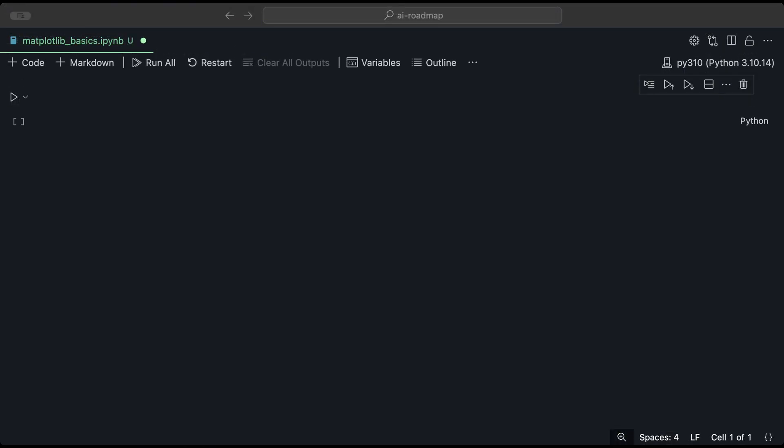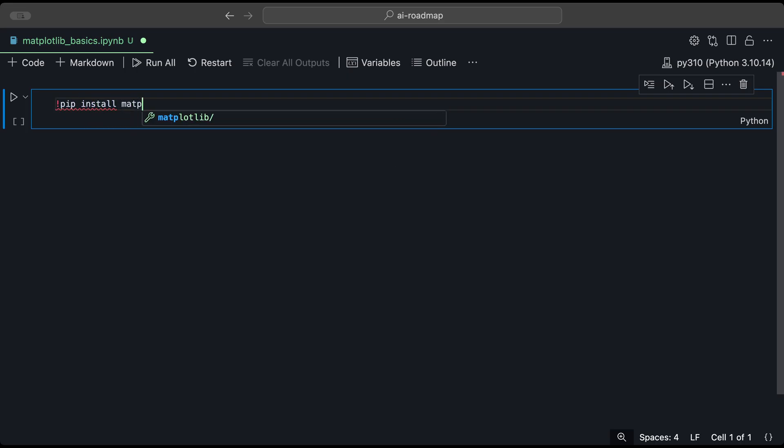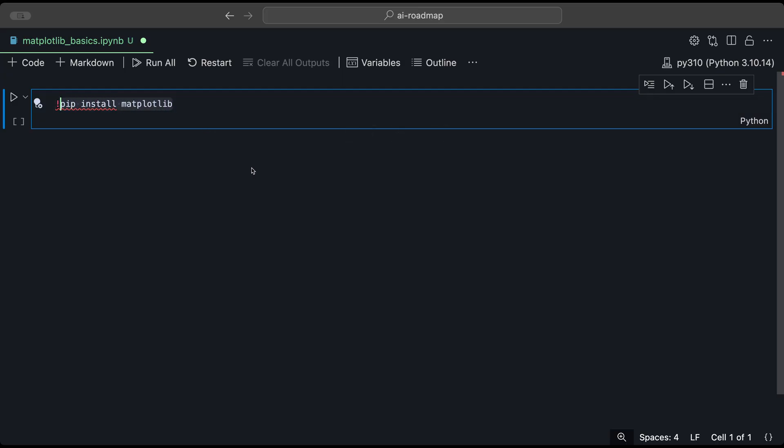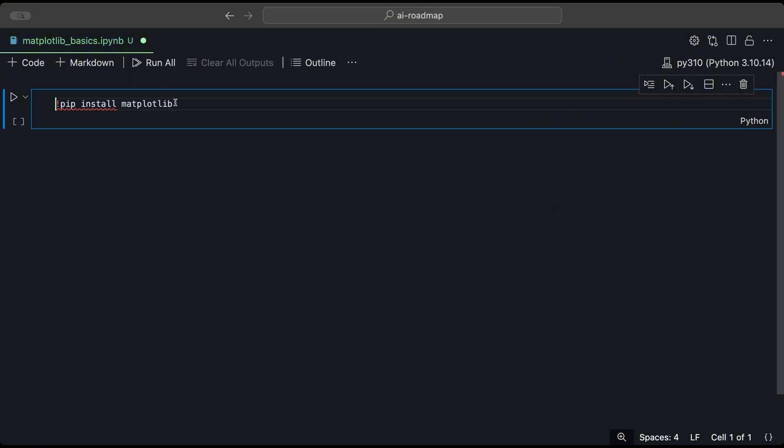Before we begin, make sure that you have Matplotlib installed. If you're using a Jupyter Notebook, you could use the exclamation mark followed by pip install matplotlib. Or, you could just copy this and enter it in your command line and you can install it. Once you have installed Matplotlib, we could import it.